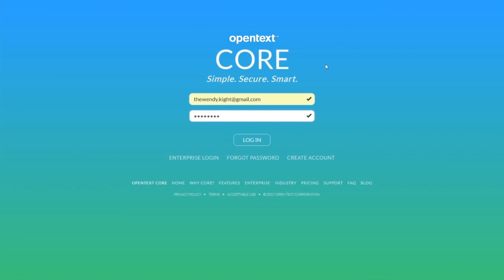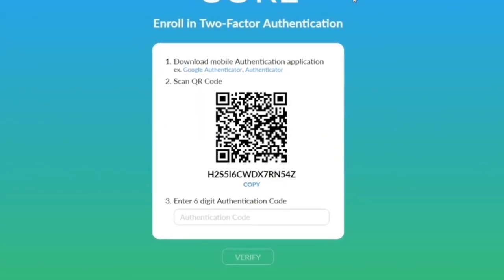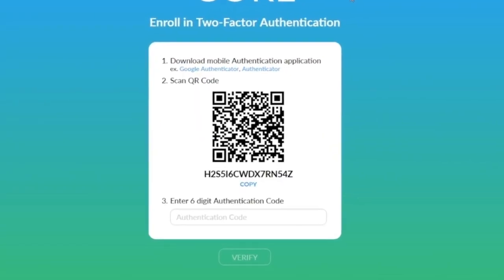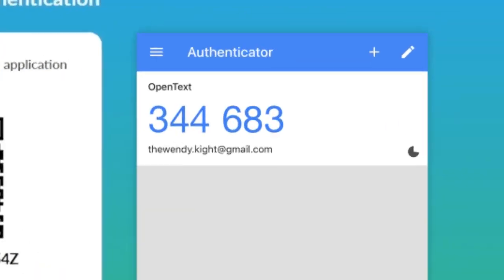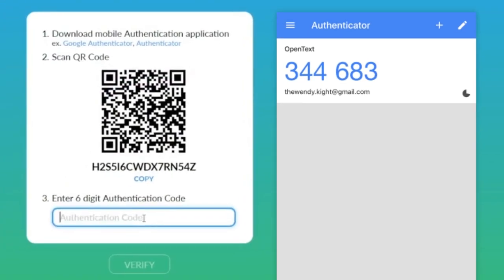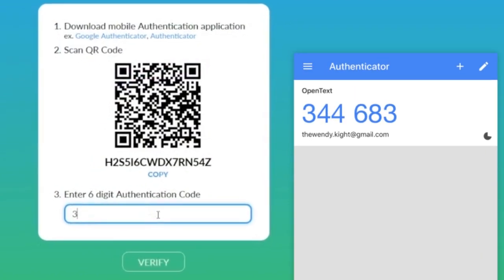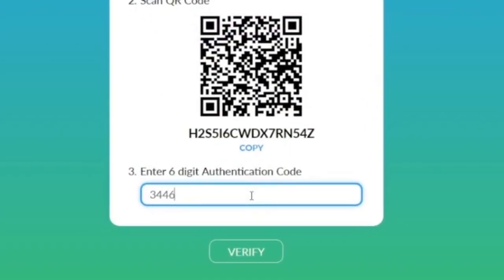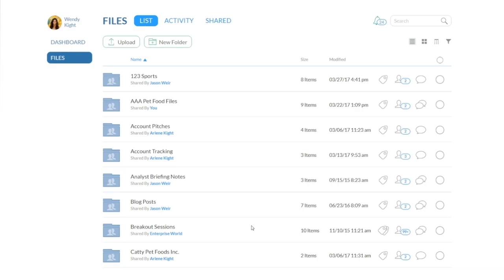Upon logging back in, you will be presented with a QR code. Open Google Authenticator or another Authenticator and capture this QR code in order to receive your six-digit authentication code. Next, simply enter this authentication code to complete your login to CoreShare.